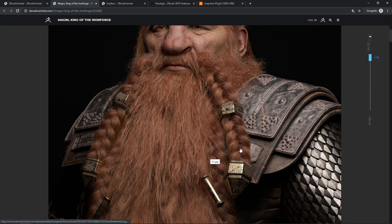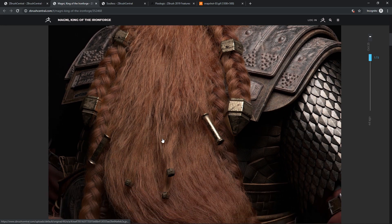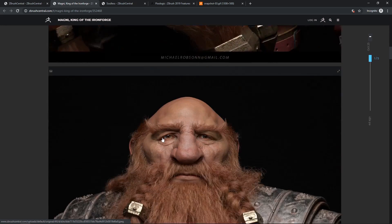You might also want to use it. Maybe it hasn't been done in this piece, but to break up the armor, if you have like big scars in it, or like it's been bashed up, you probably want to use ZBrush for something like that.